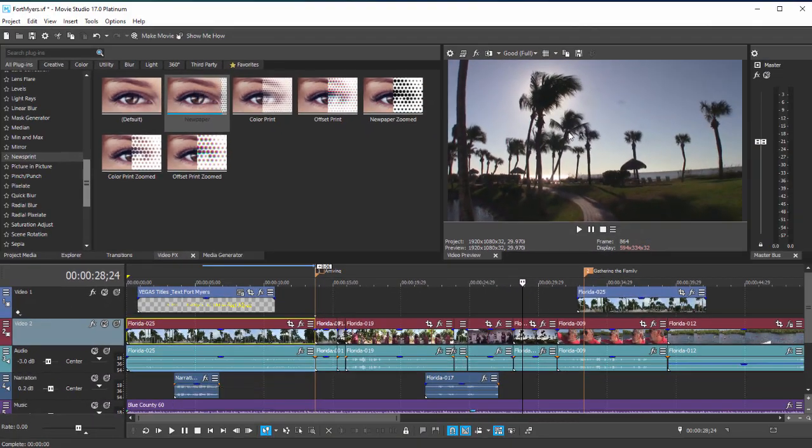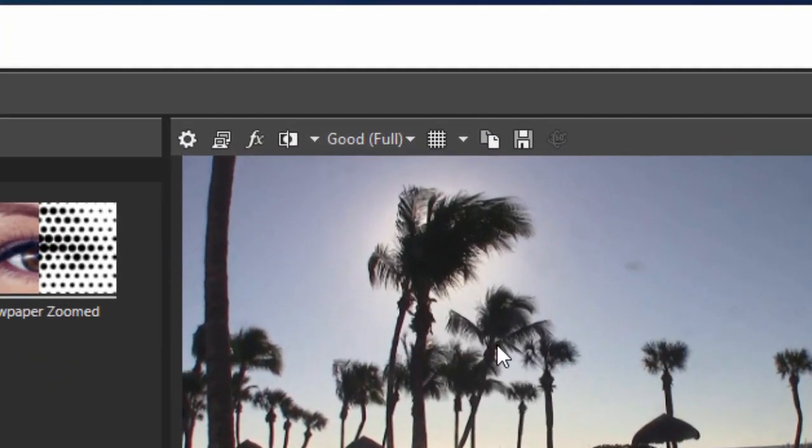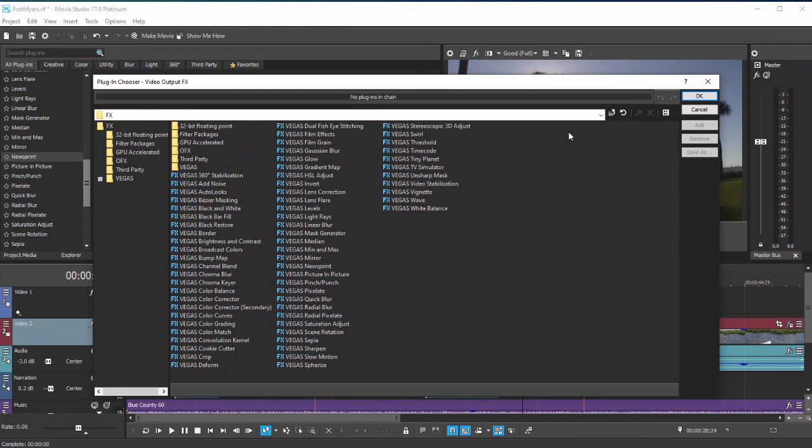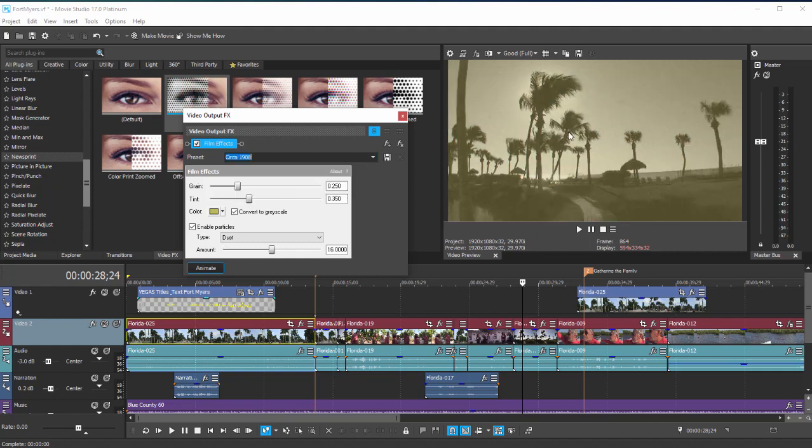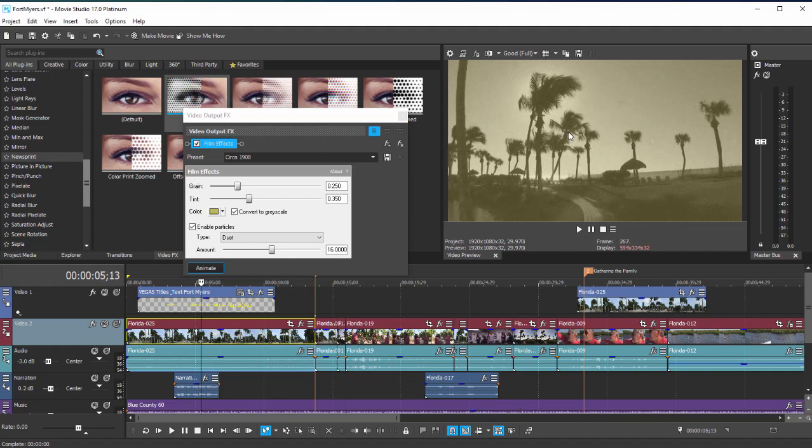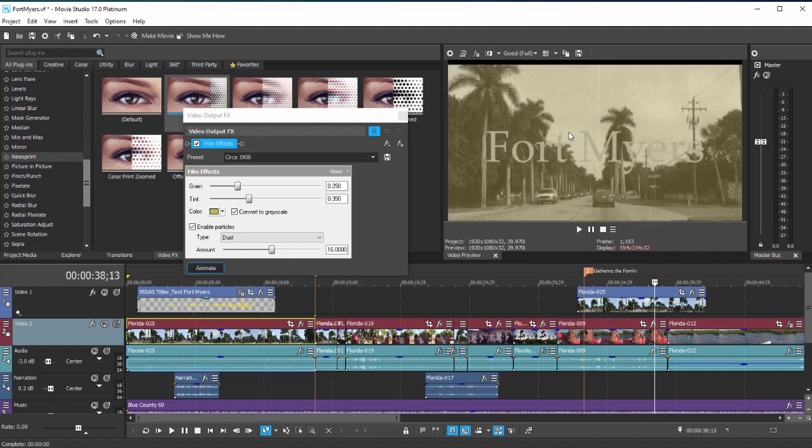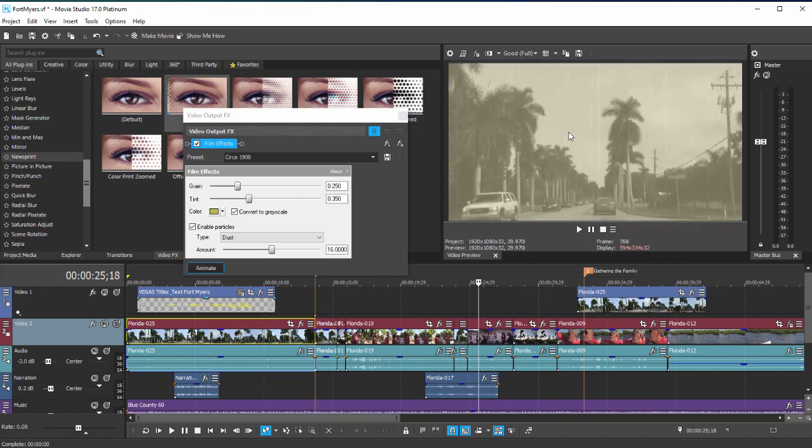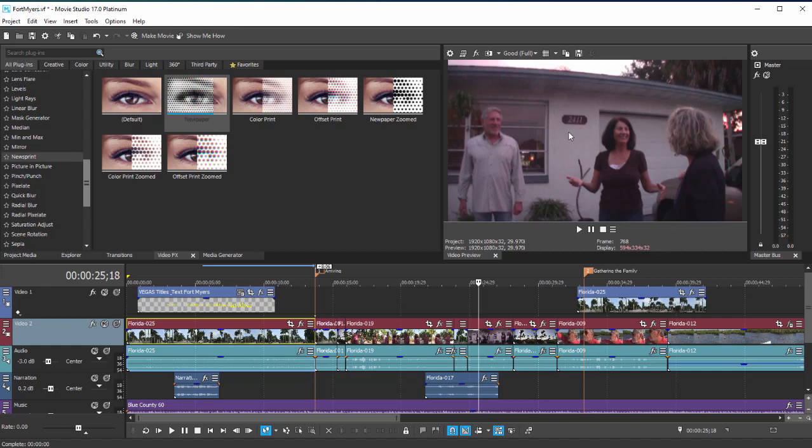We can also apply an effect to our entire movie at once. We can do that by going up here to the top of the preview window. If I click on that effects button, select, for instance, our film effects again, apply a preset, say a very old film or circa 1908, you can see now that no matter where I put my playhead, any place in the movie, that effect has been applied to the entire movie. So we can apply an effect to an individual event on the timeline, we can apply an effect to a track, or we can apply an effect overall to our movie.